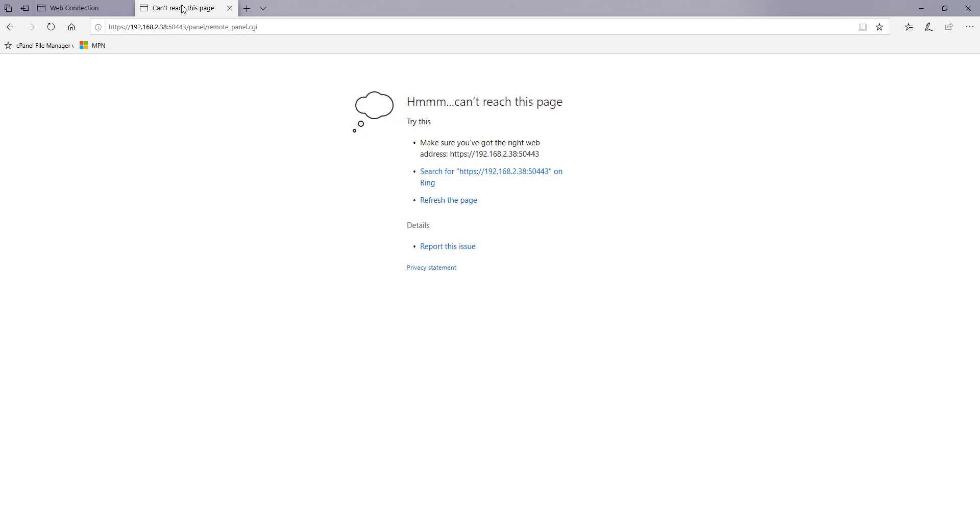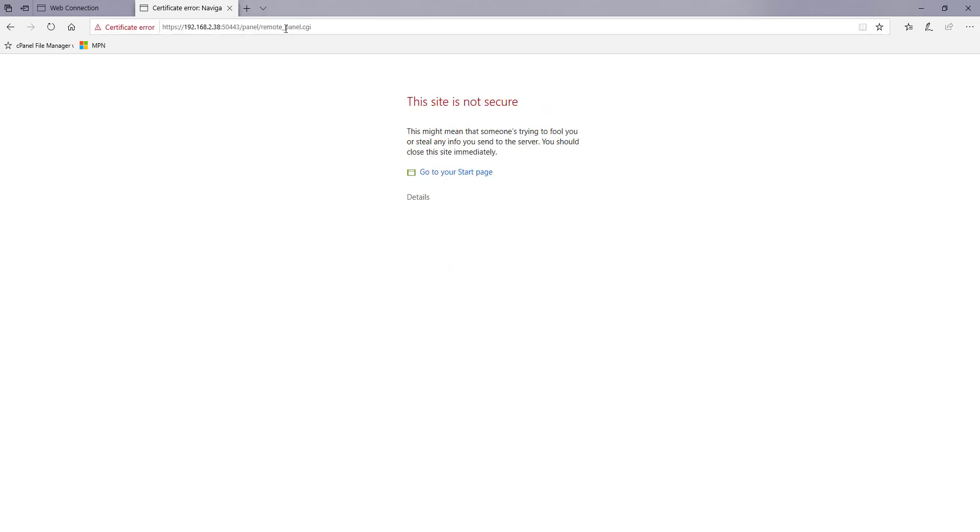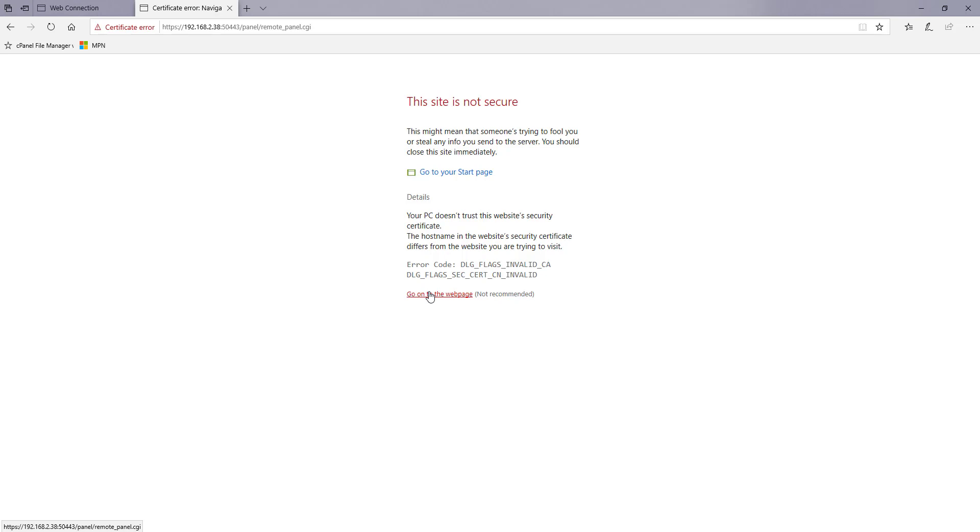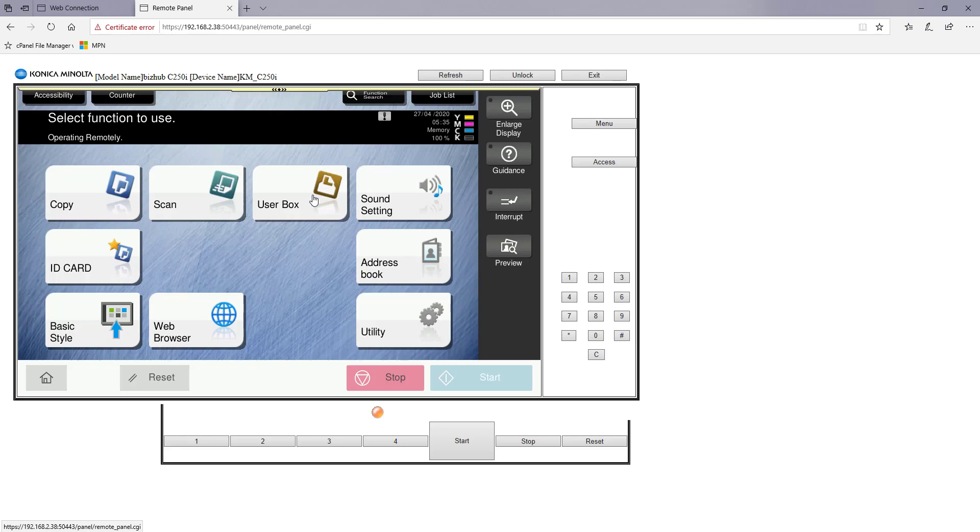I can now go back to my other tab which is this URL we need here. If I refresh that you get this page. This site is not secure. You can go to the web page and I have now full access to the user panel of your Konica Minolta MFD.